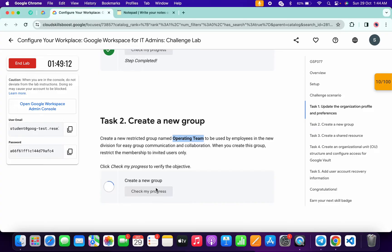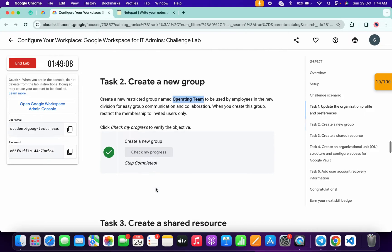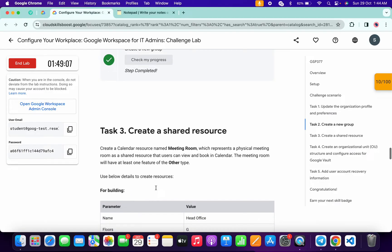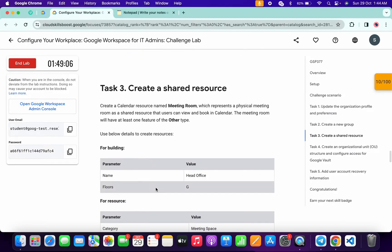Click on 'check my progress' for task number two - you will get a score without any issue. For task number three, we have to create a building.